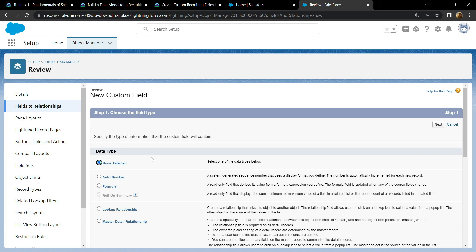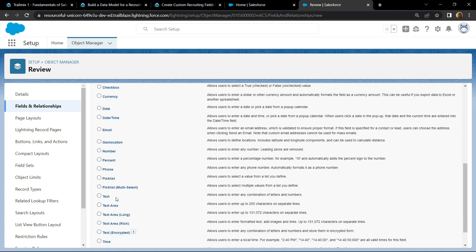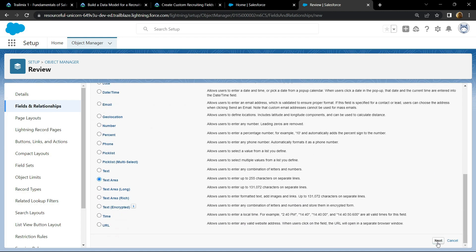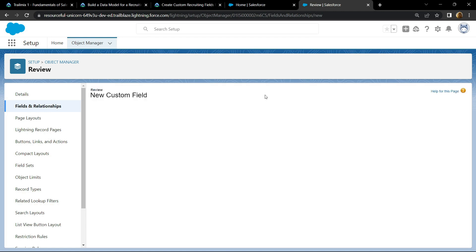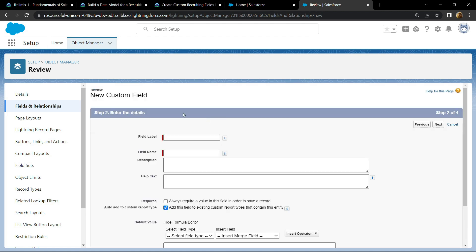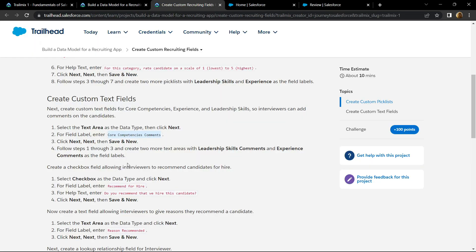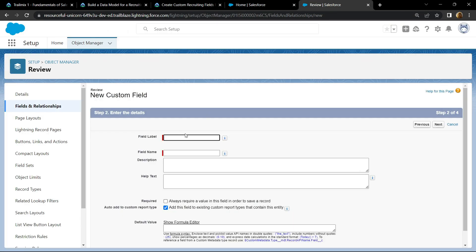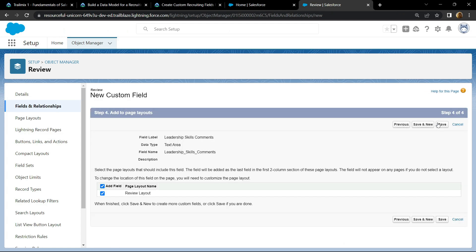We have to repeat the same steps: choose the text area, click next, then next, and save and new.